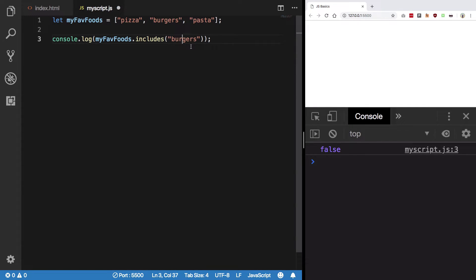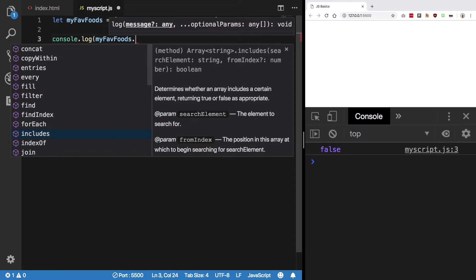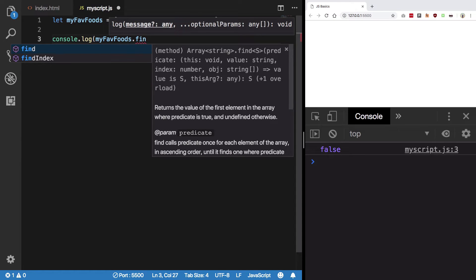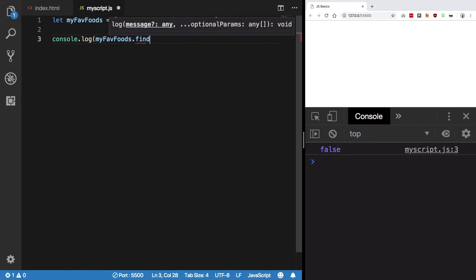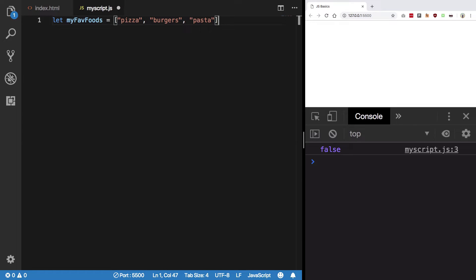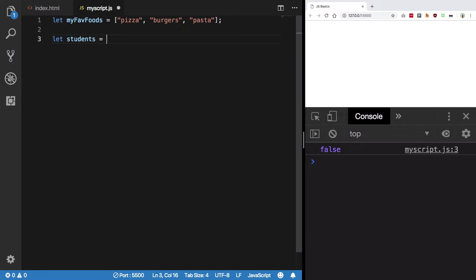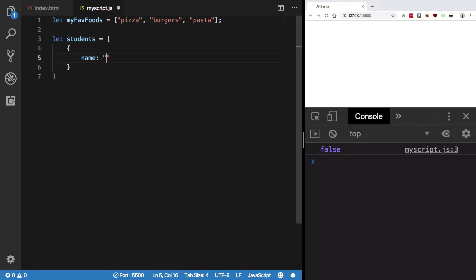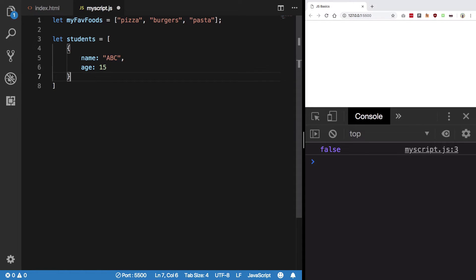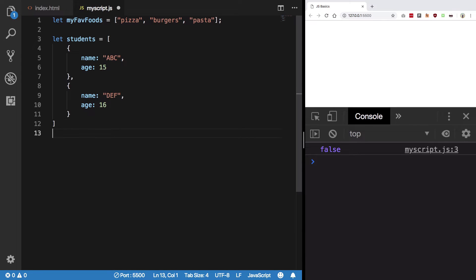Similarly, you can use the find method, which is especially useful when you have objects as array values. Let's create a students array with objects having name and age properties. For example, one student with name 'ABC' and age 15, another with name 'DEF' and age 16.